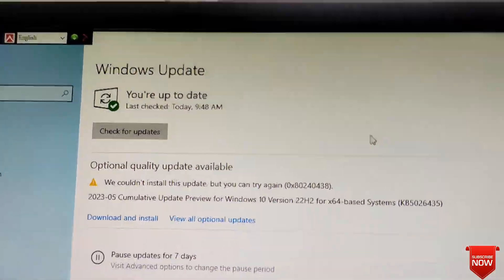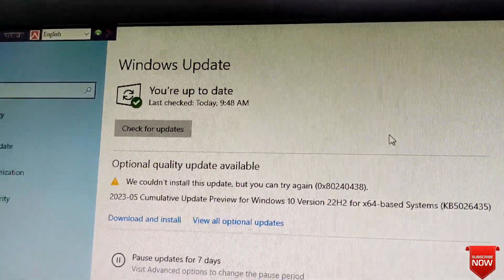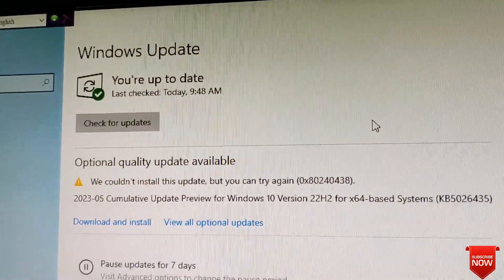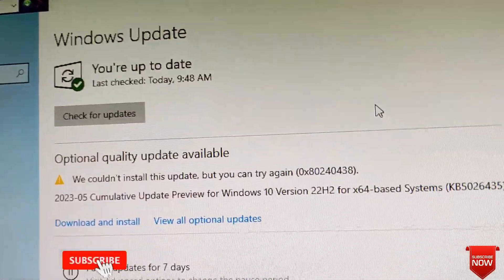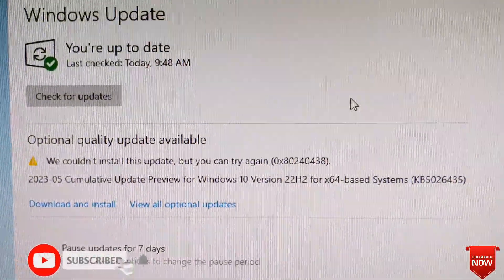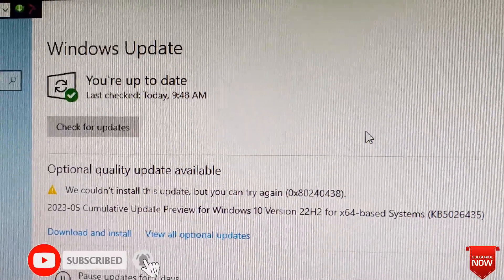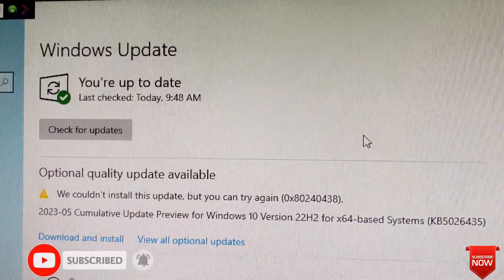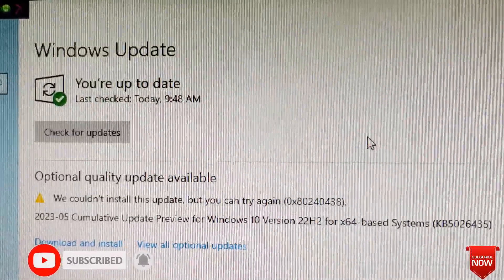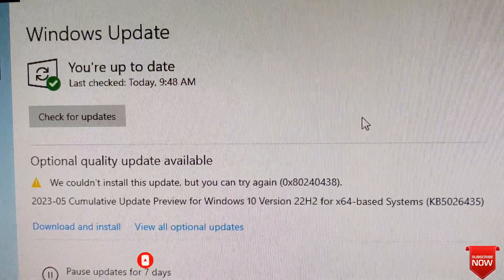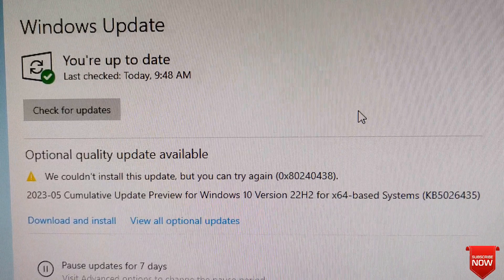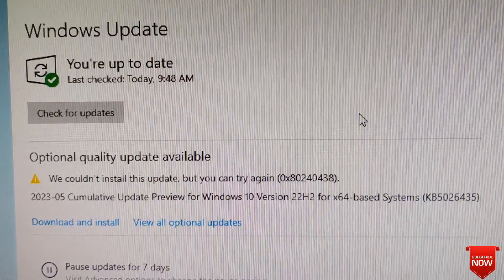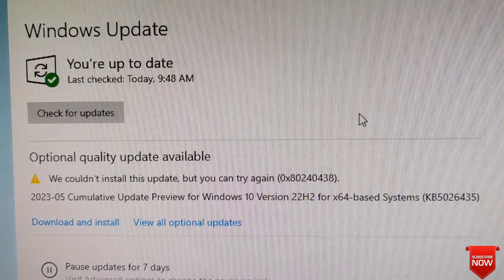Hello viewers, welcome to the Windows update. We could not install the update, but we can try again. If the update is not complete,